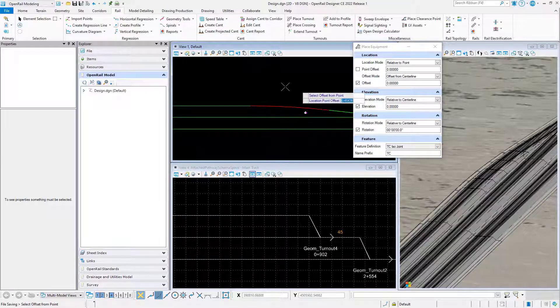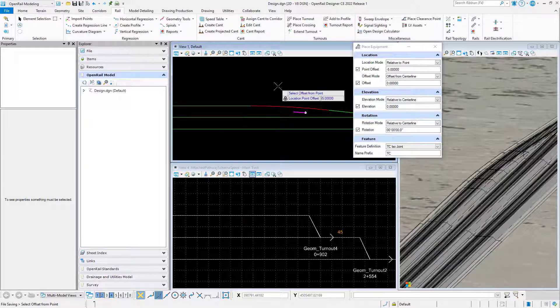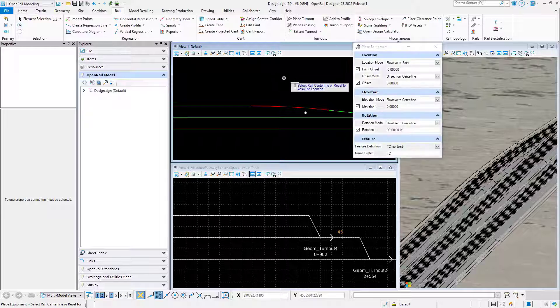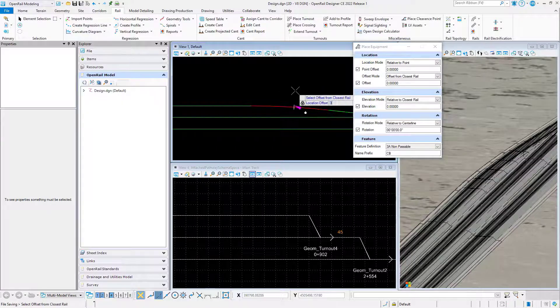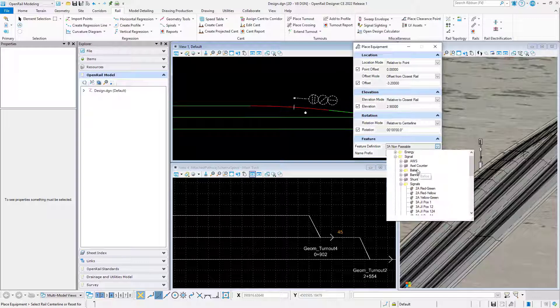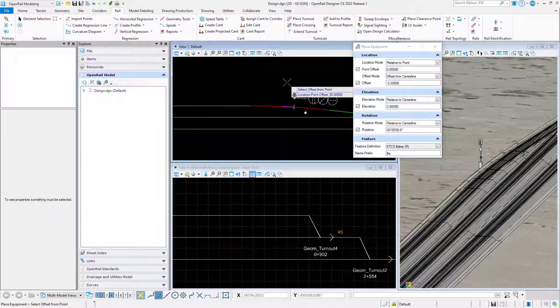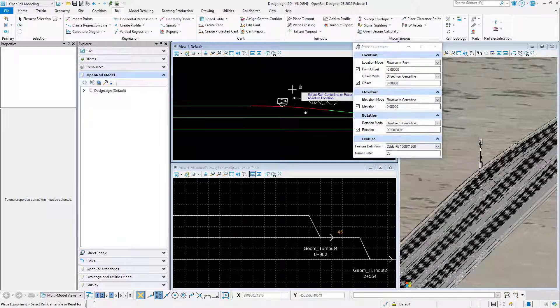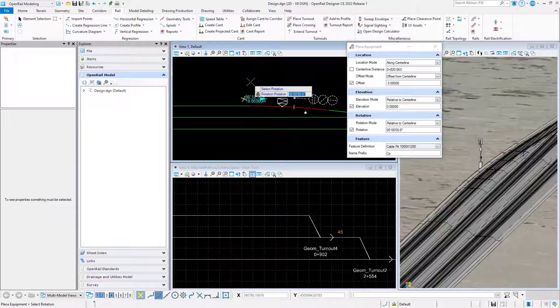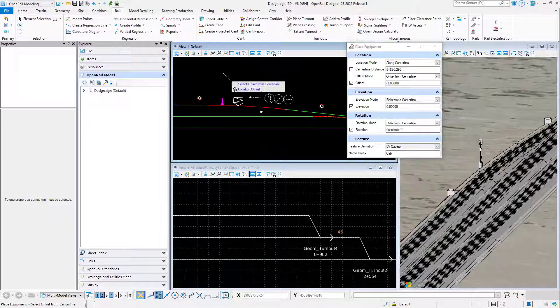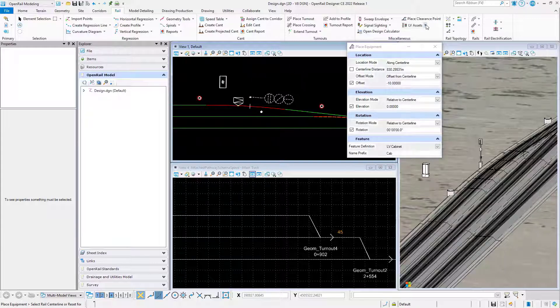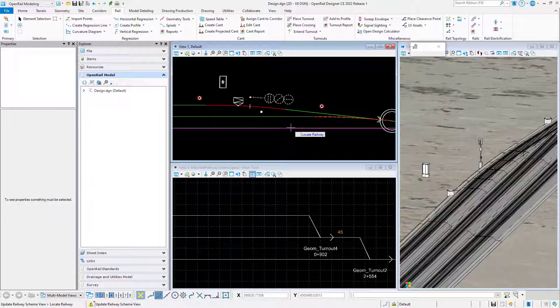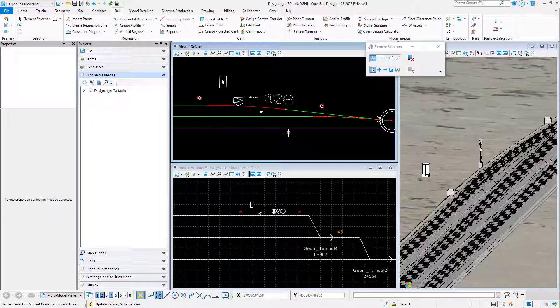Let's start to place an isolation joint. We'll route it to the clearance point, set an offset, elevation and rotation for it. We'll continue to place a signal, then move on with a valve and place two cable pits, one before and one after the signal, and finally a cabinet. We'll update the schematic view to synchronize the display of the objects.